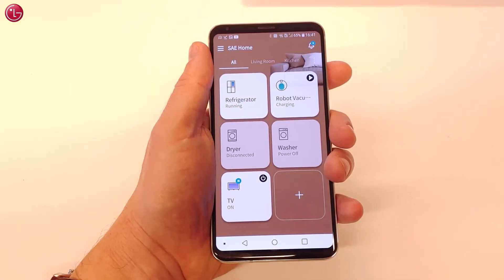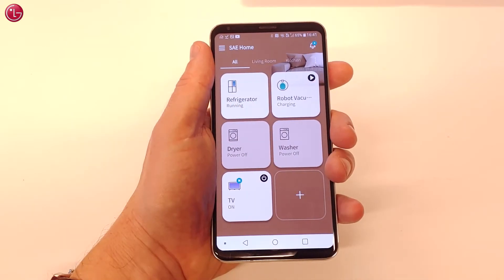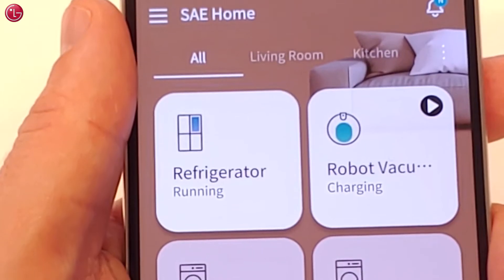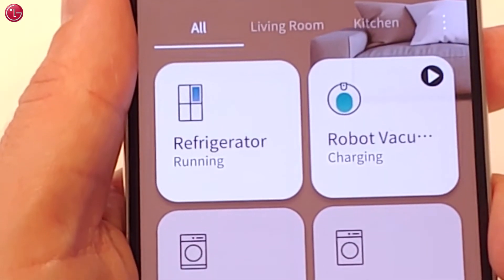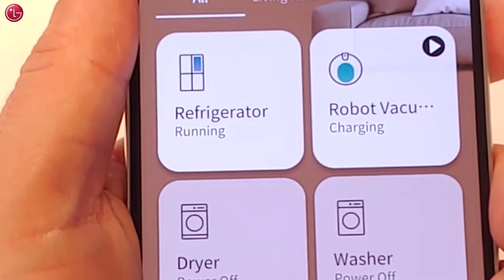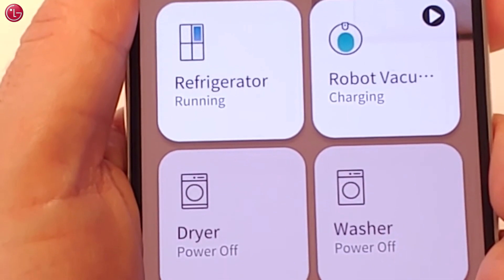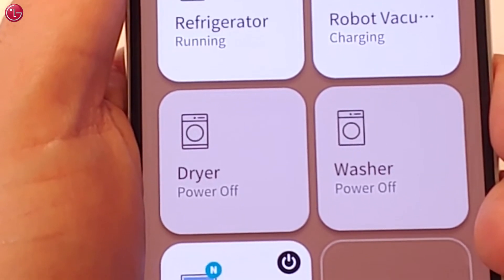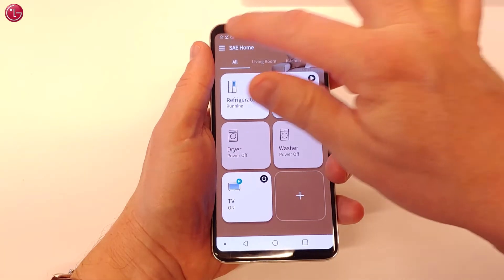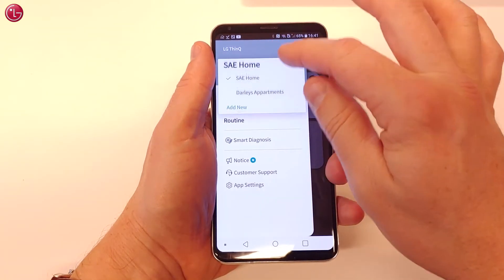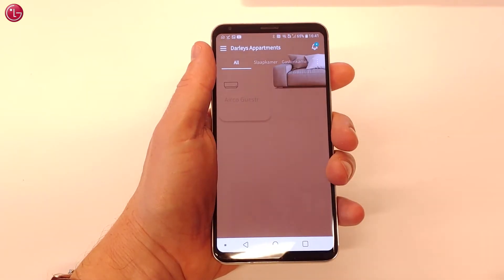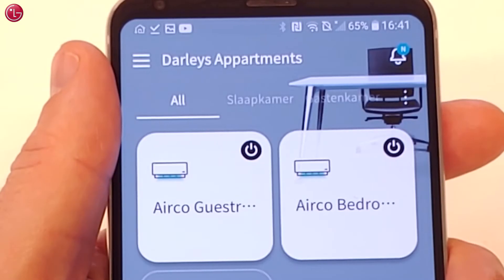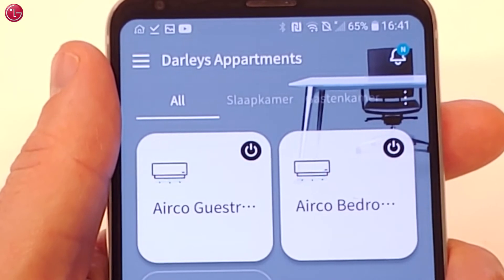In this case we have already added an LG refrigerator, a robot vacuum cleaner, a dryer and a washer. And in another home we have added two LG air conditioners.